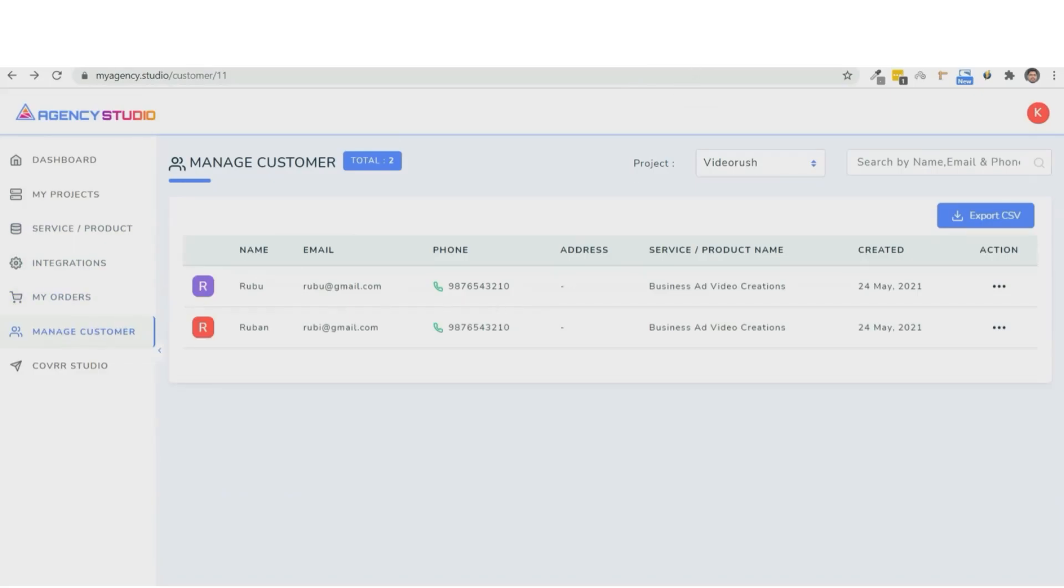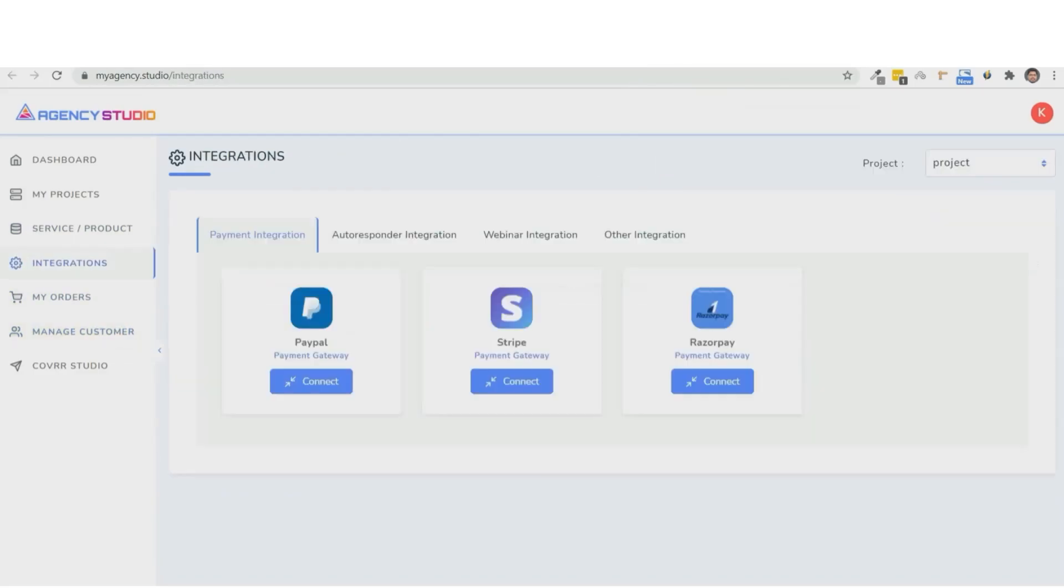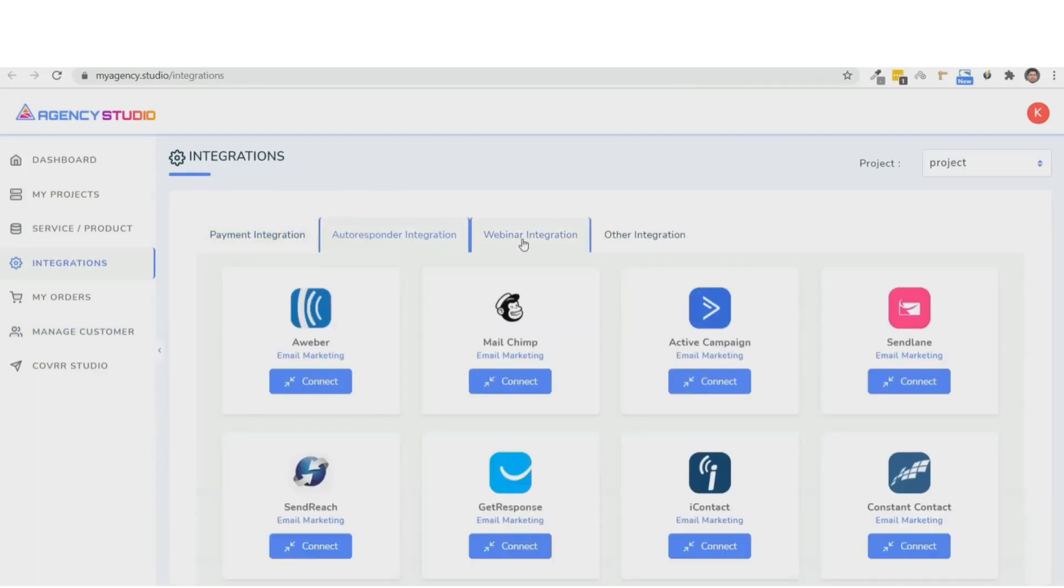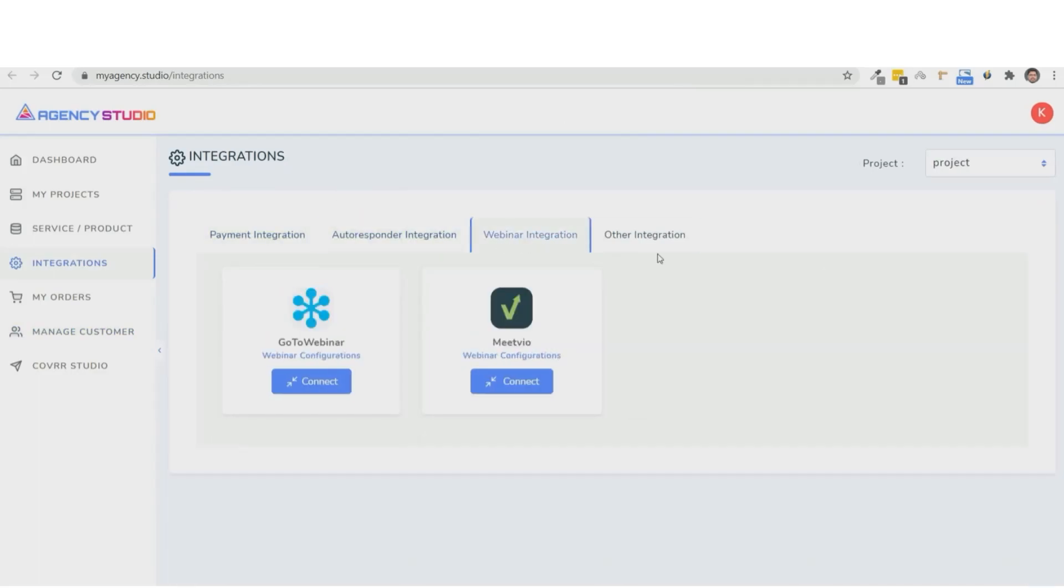Apart from this, you can have all the payment integrations, the autoresponder integrations, the webinar, the SMT integrations, all of it's done right here.